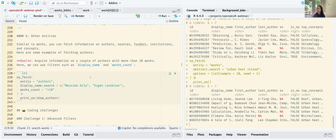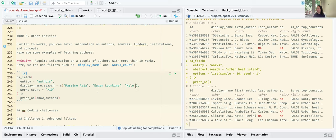For other entities, most of what we've covered for works applies the same way — you'll just have different filter fields. For example, right now I'm searching for two authors: my co-author of OpenAlex R and also a colleague. You can search by display_name, and add a filter like works_count greater than 10 so that hopefully the records match the authors you want. Running this, I see my table now has three different author records.